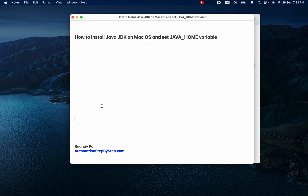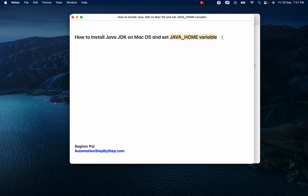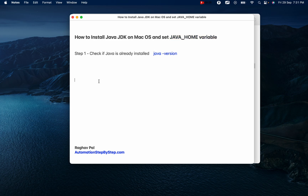Hello and welcome. I am Raghav and today we are going to learn how to install Java JDK on Mac operating system, and we will also learn how to set the Java Home environment variable. This is going to be very easy and very interesting. Do not worry if you are doing it for the first time or you are a complete beginner — we will start from scratch and go step by step.